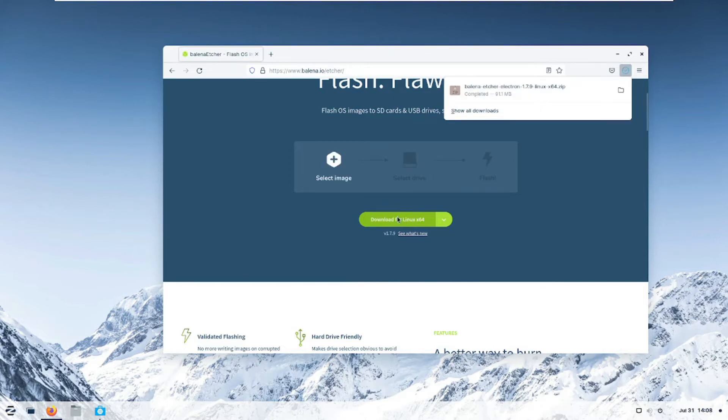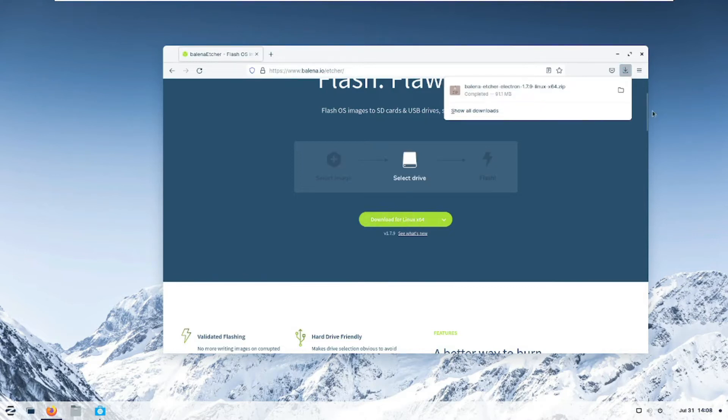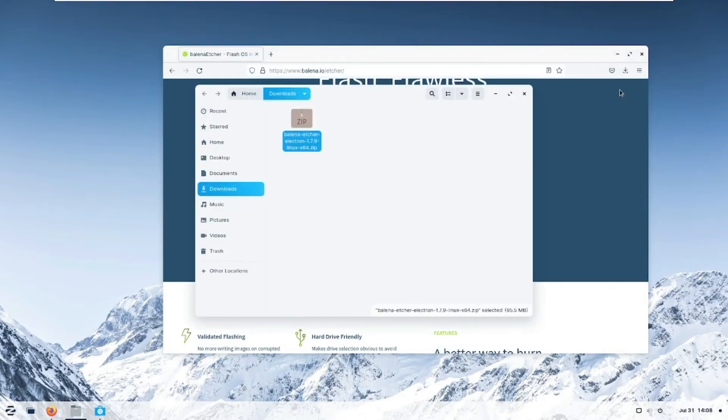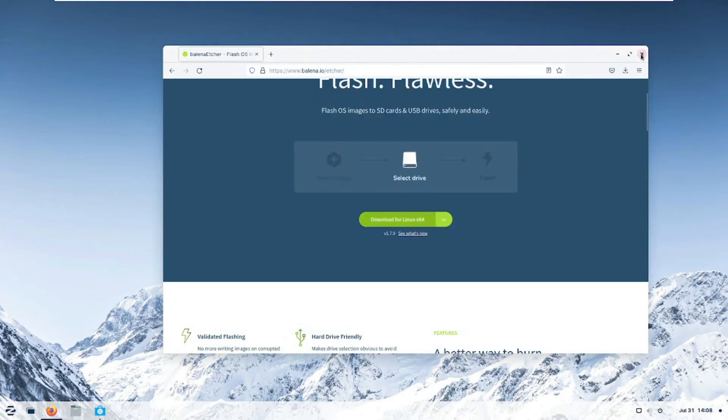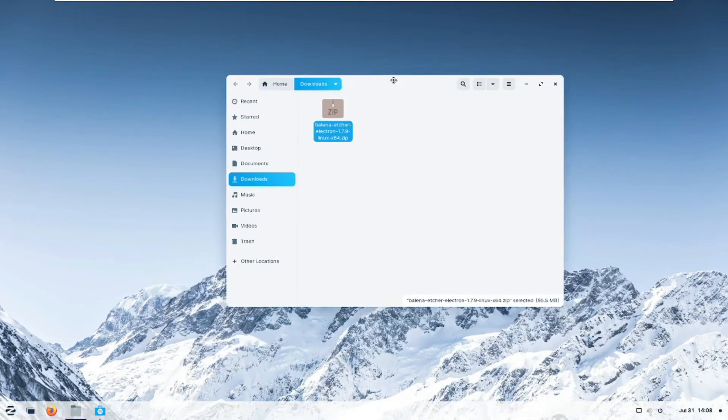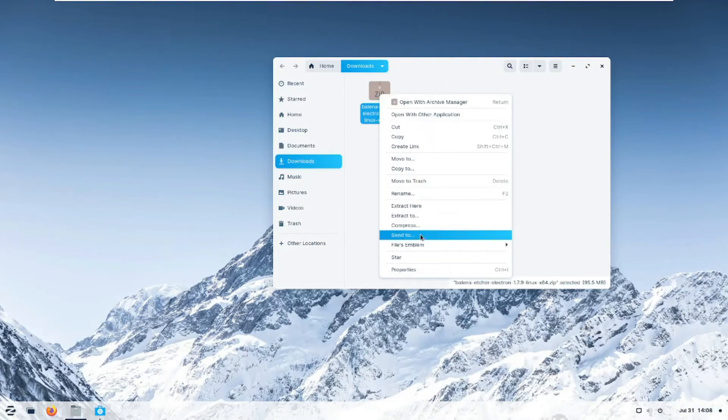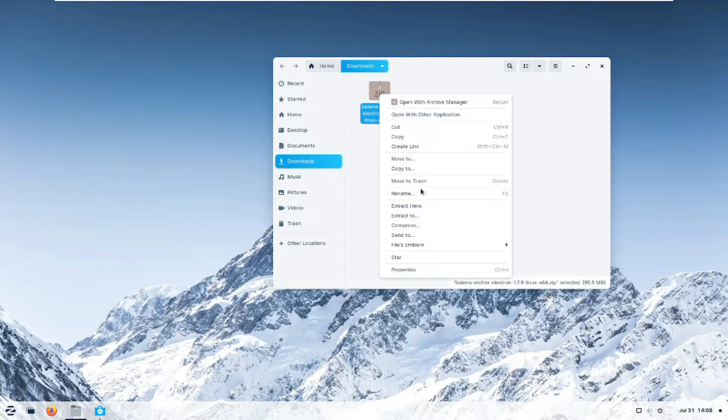After it's downloaded, click on the folder, go to where we downloaded it. We can close this one, we don't need it. It's in the zip folder.